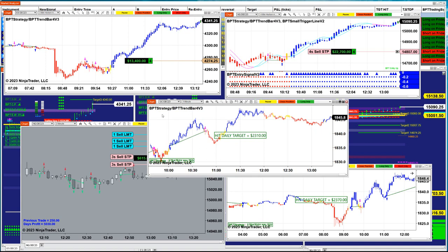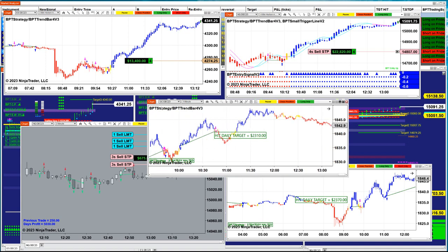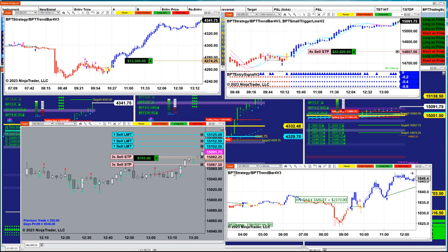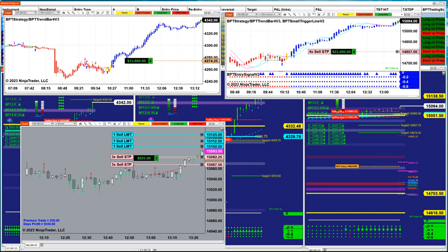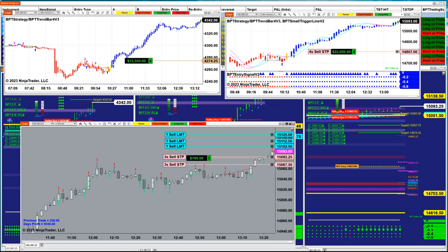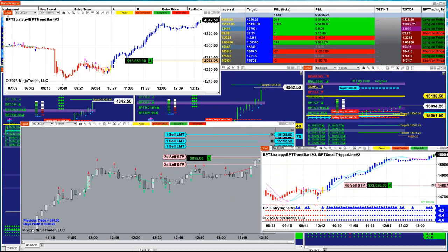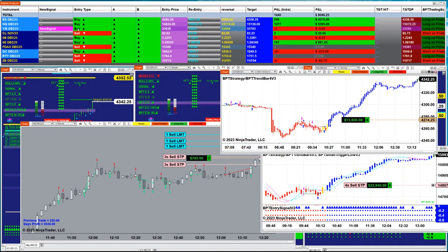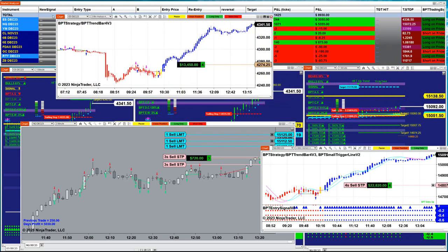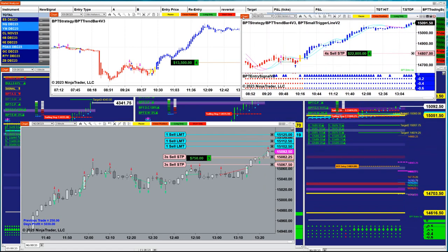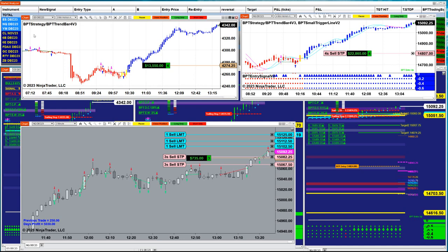Gold on the one-minute chart is at $2,300 — doing extremely well. Gold on the four-minute is at $2,370 — also been extremely good. Now let's look at another auto trade which also does not require optimization. There is a new signal on the YM buy. On the market analyzer you can see five different automated trades — these numbers don't require any optimization.